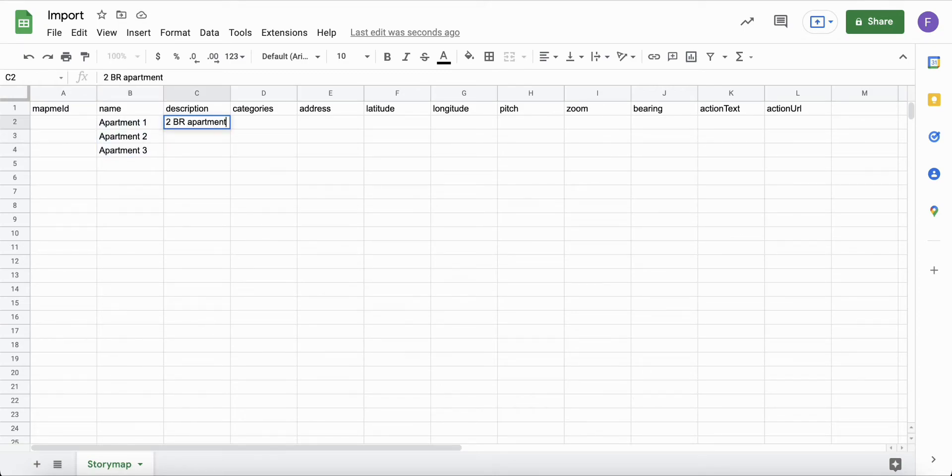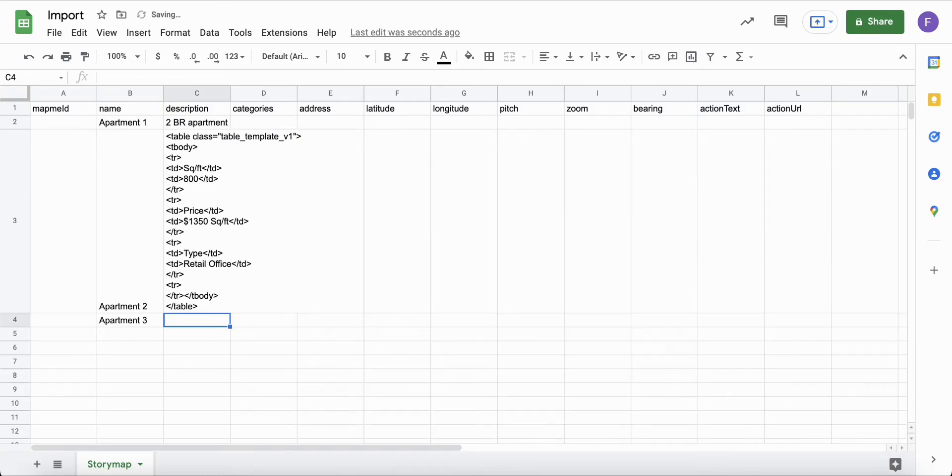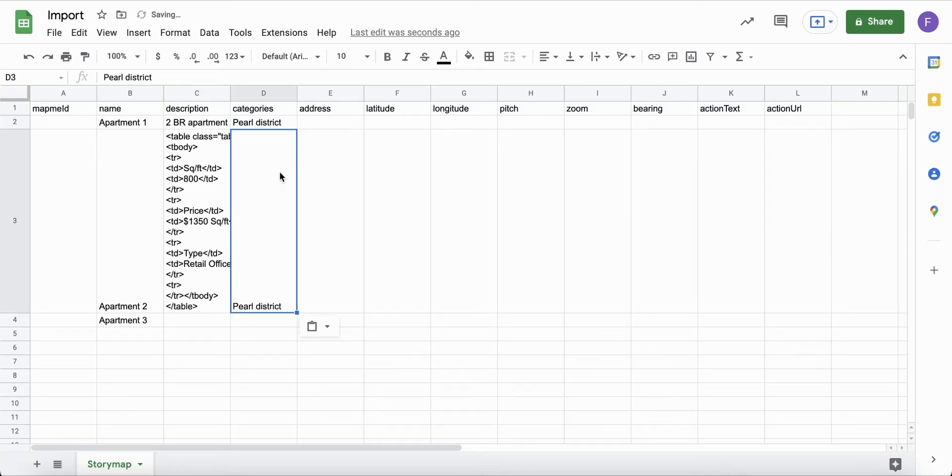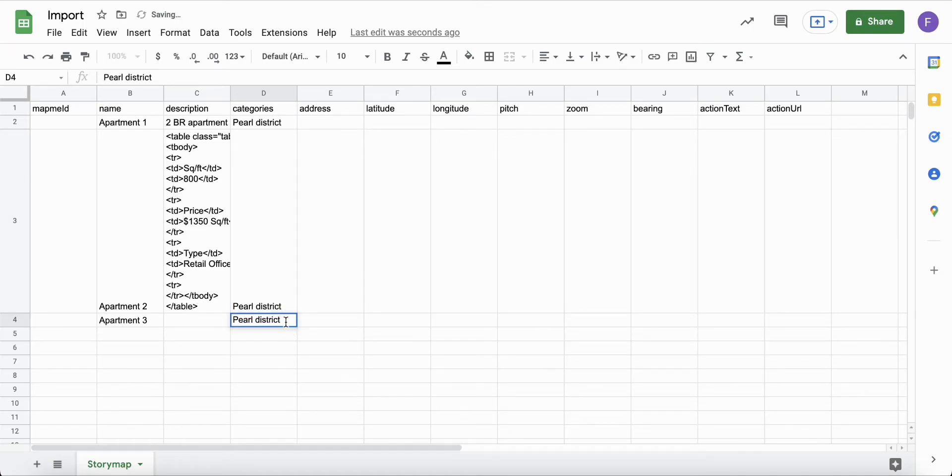The description field can be plain text or HTML. The categories field can have one or multiple categories. Separate multiple category names with a semicolon.